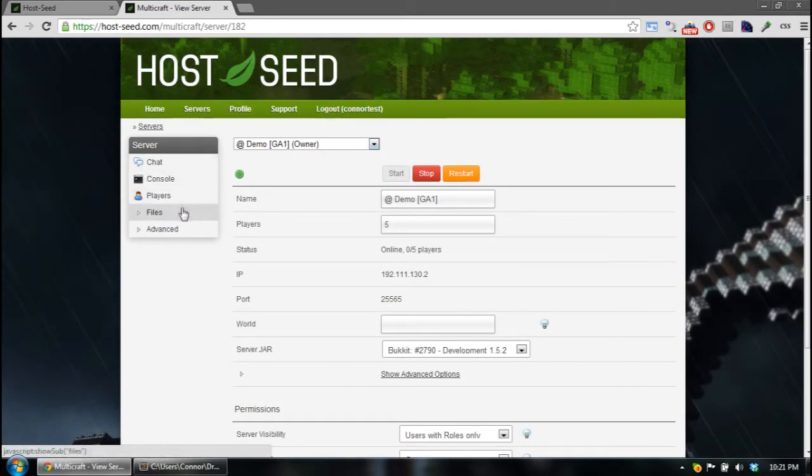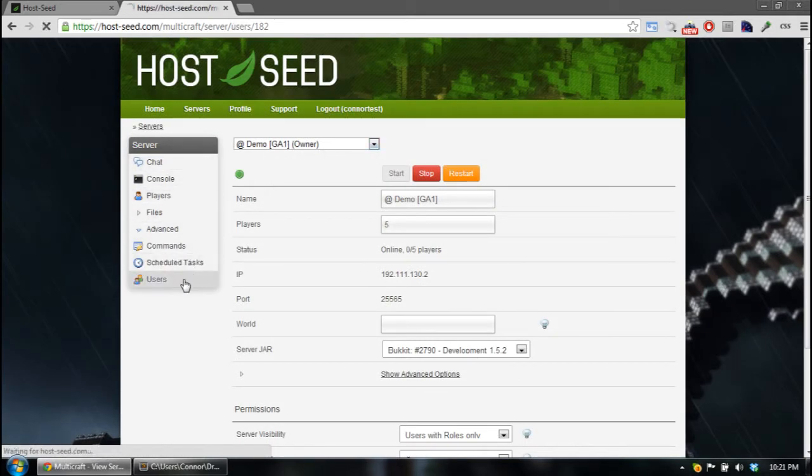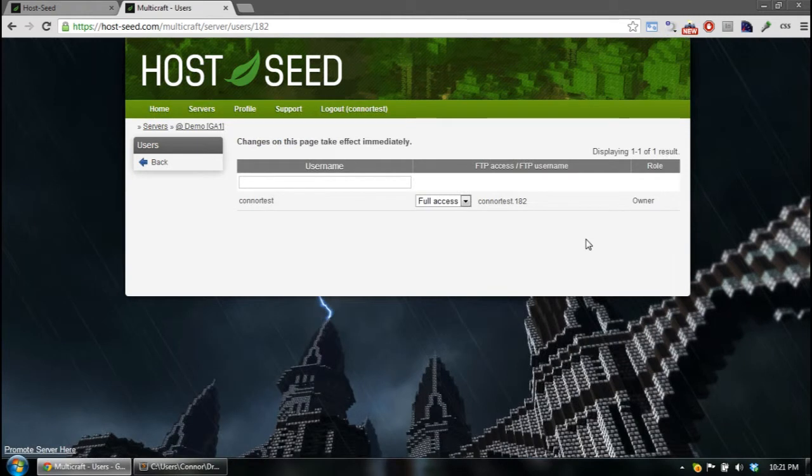After you get to your server panel, you want to go to Advanced, and Users. So if I want to add another user, I have to know the username.